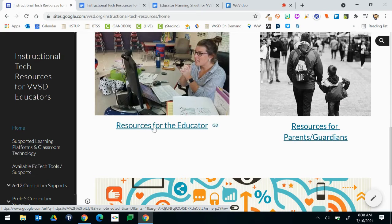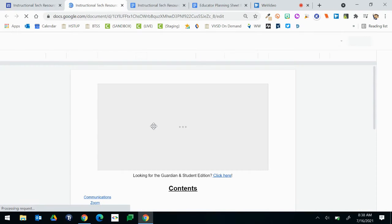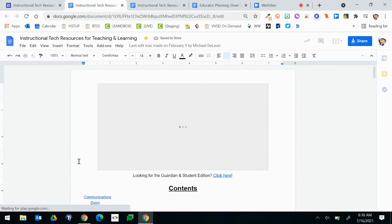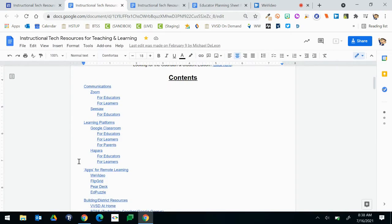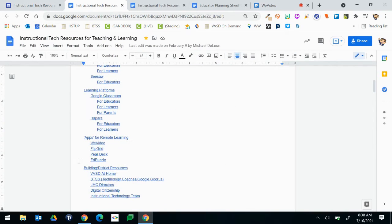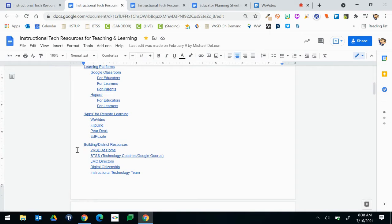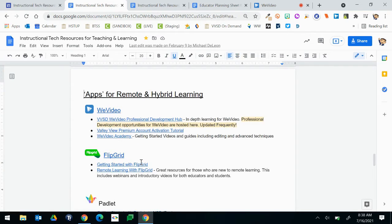On the left hand side, the resources for educators will open up a Google document that includes all of the greatest and best tools that we have available: communication, learning platforms, apps for remote learning — which really can be used in any learning environment — and then our building district resources. Clicking any of these links from the table of contents will jump you straight to that particular section of the document where you'll find all of the resources available for each and every tool.